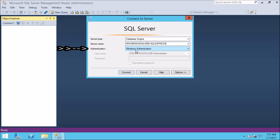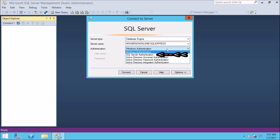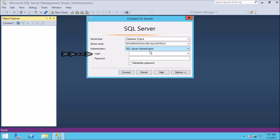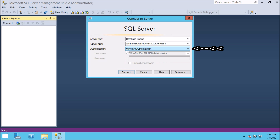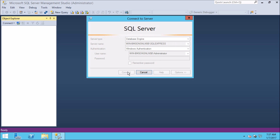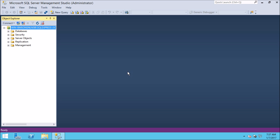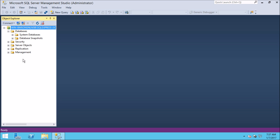Authentication: currently Windows Authentication is selected by default. You can click on the drop-down to select a different authentication method. Let us select SQL Server Authentication — if you select it, it will ask you for the login ID and password. Now let us select Windows Authentication and click Connect. As you can see we have successfully connected to the database engine using Windows Authentication.